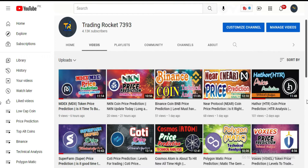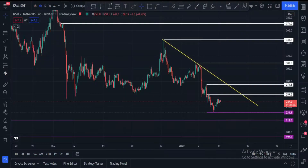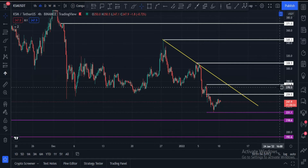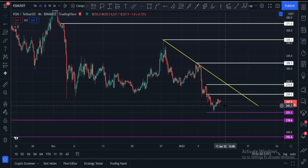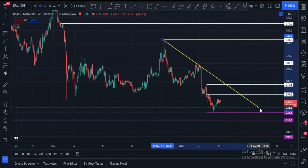Welcome guys, let's do Kusama coin technical analysis and price prediction. Please watch this video completely and subscribe to my channel. This is the Kusama USDT pair 4-hour chart. The current price of Kusama is $247, and this yellow line is the main trend line.